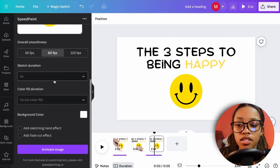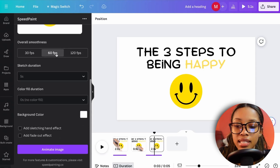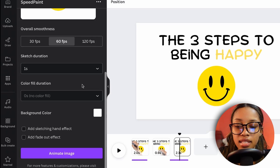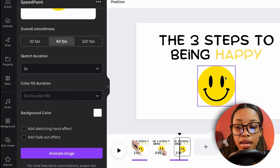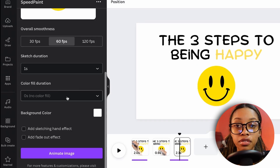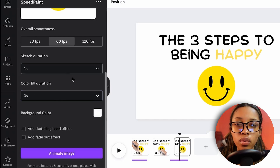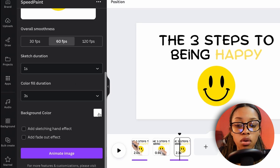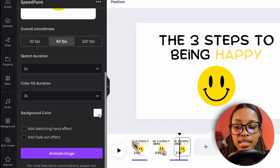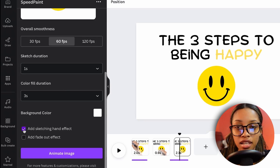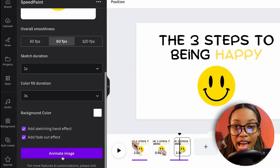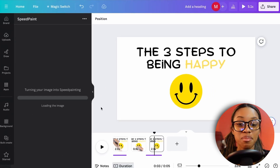Adjust the settings: keep 60 frames per second, set sketch drawing duration to 1 second, set color fill duration to 3 seconds, keep the background white, enable 'Add sketching hand effect,' and enable 'Add fade out effect.' Then click Animate Image.